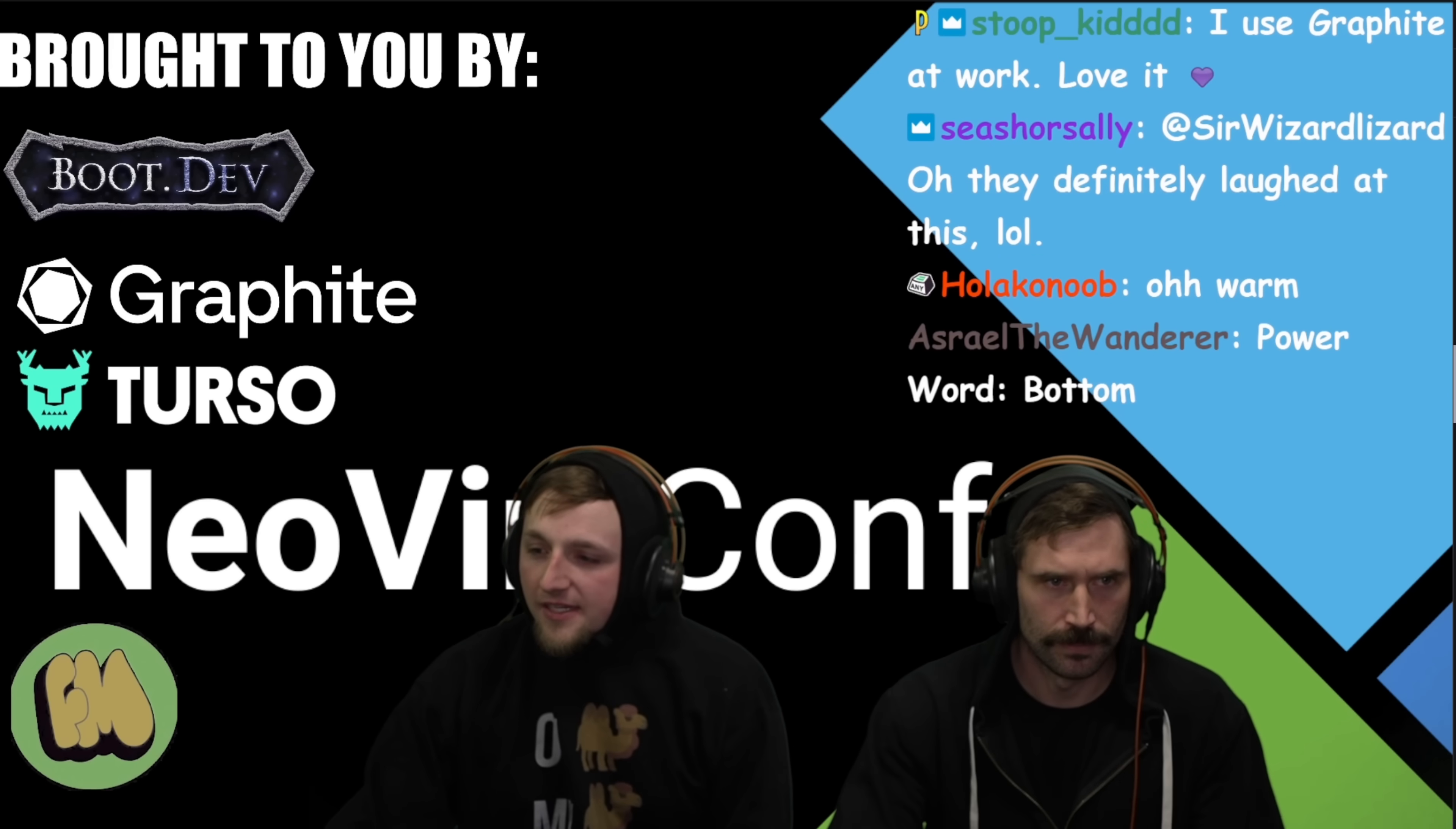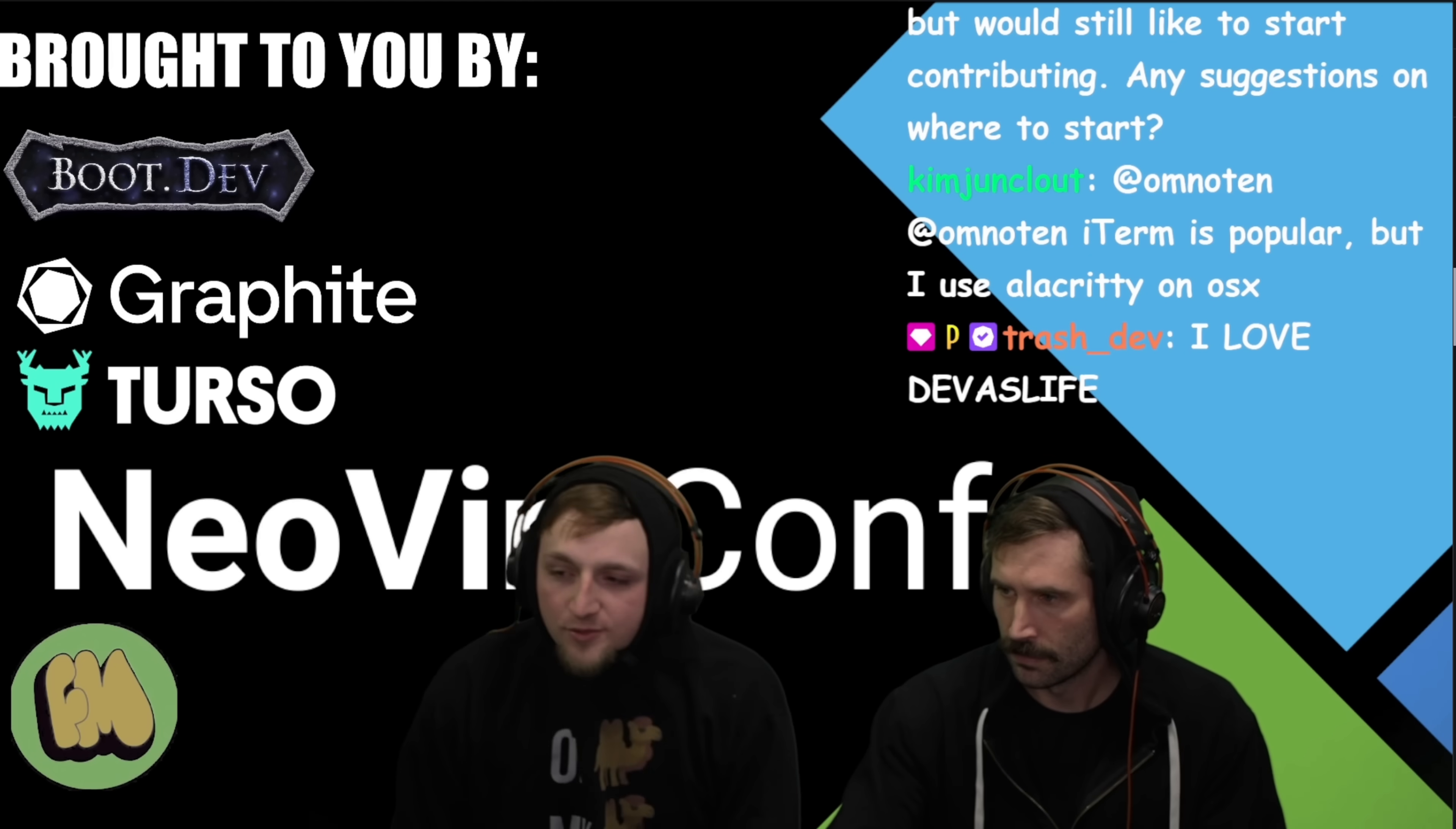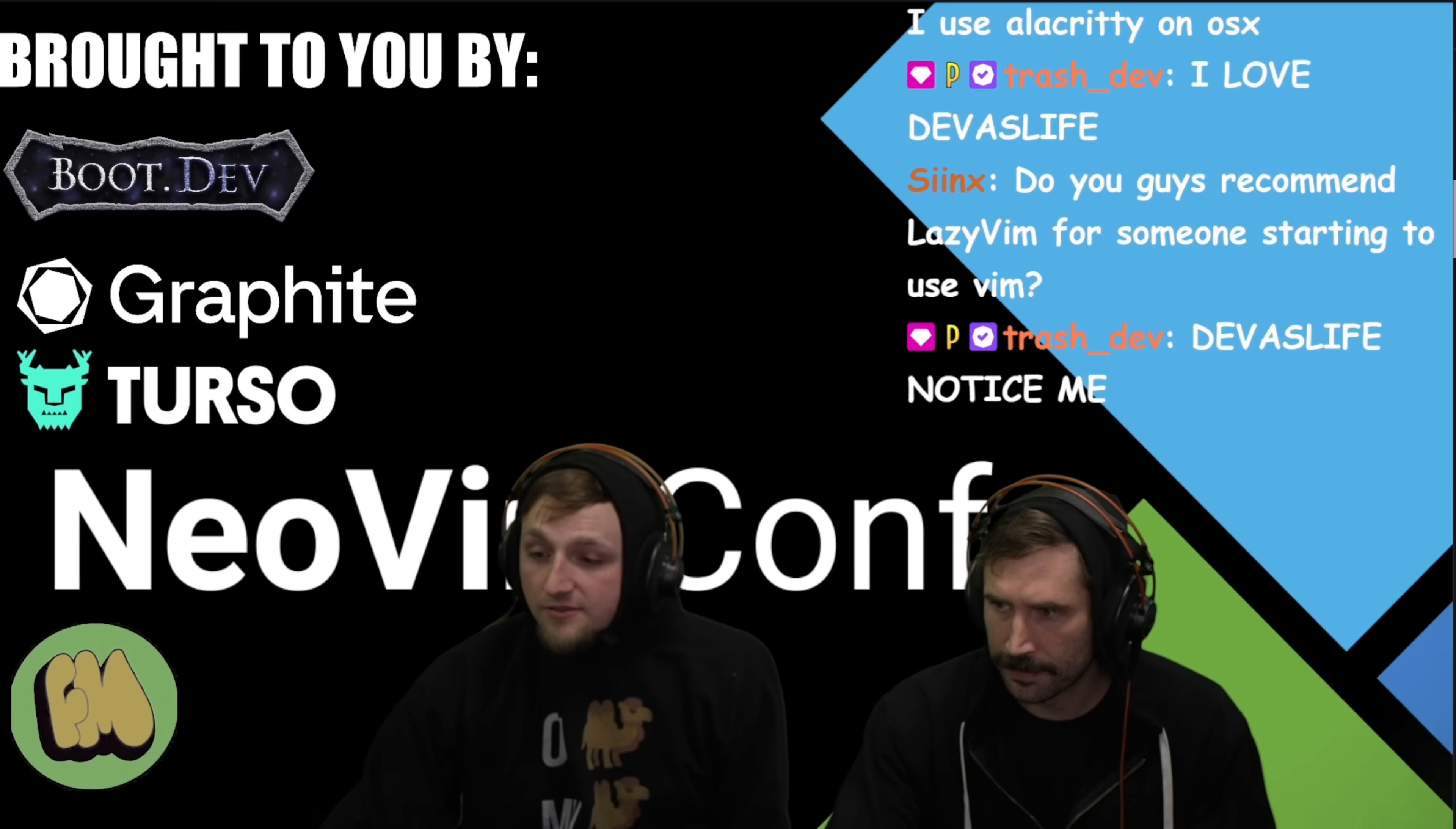And I think what's pretty interesting is we're going to look at quite a bit of different Lua and HSL sort of magic going on in this one, which should be really fun. So without any further ado, I think we just go ahead and pass it on over. So yeah, let's do it.